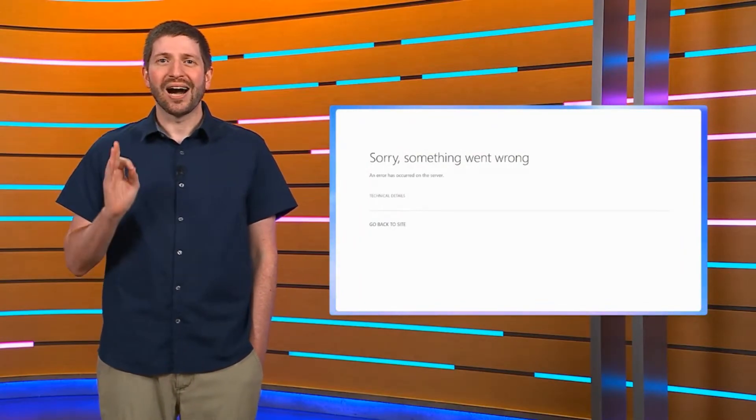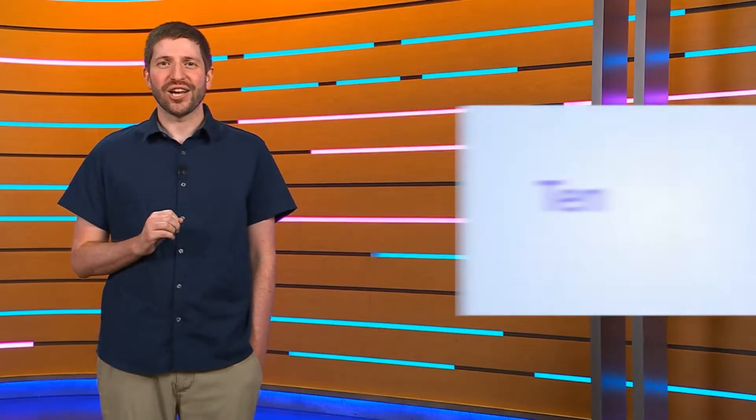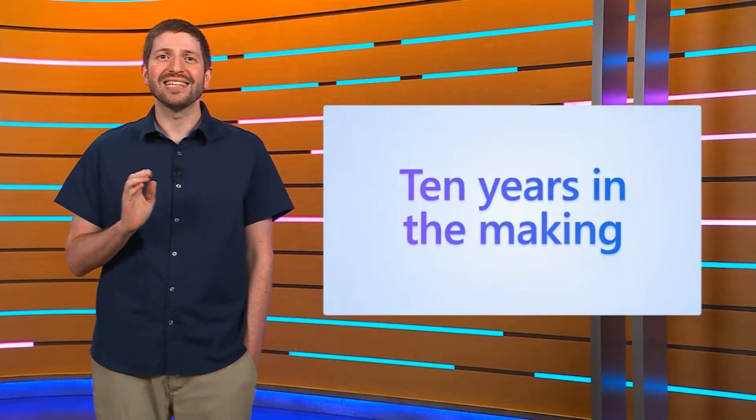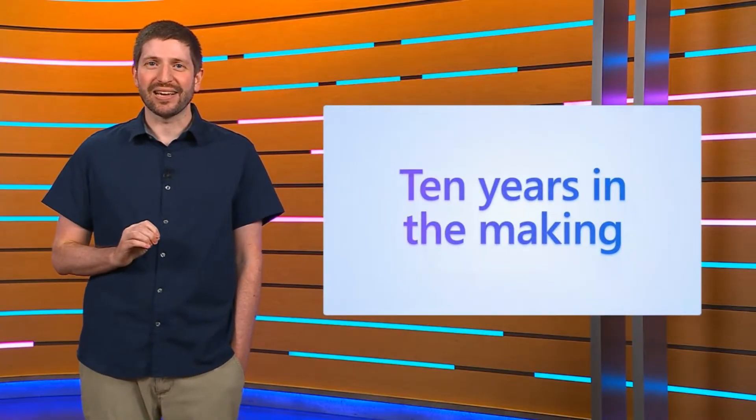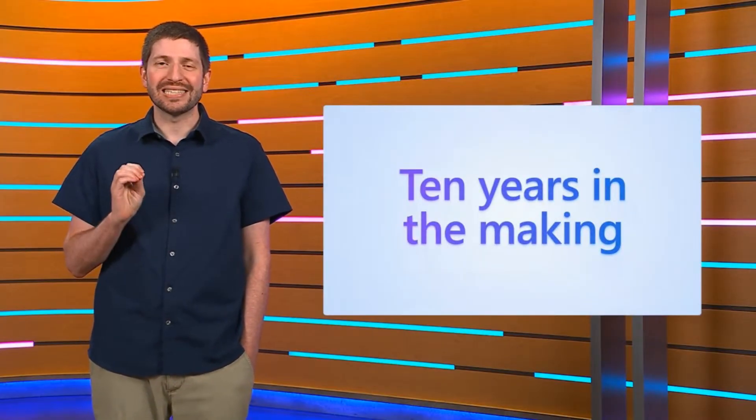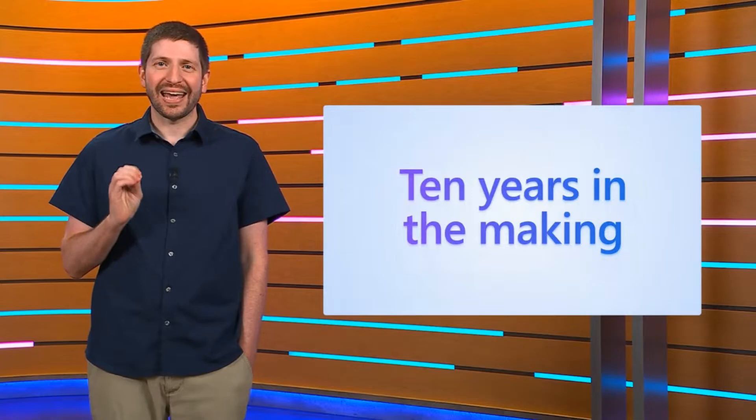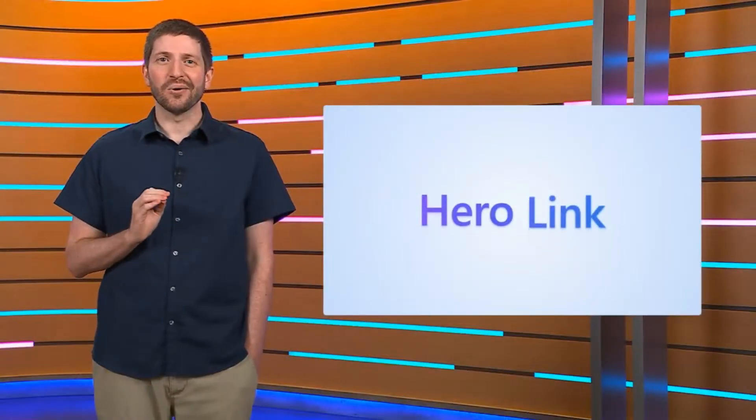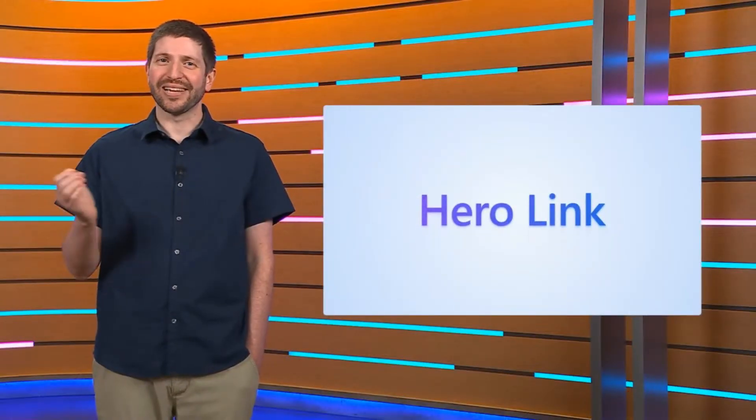We are introducing a ground shaking change to our sharing model that is over 10 years in the making, all designed to help you collaborate simply and securely. This is not just the next generation of sharing for OneDrive, but for all of Microsoft 365. Say hello to the hero link.